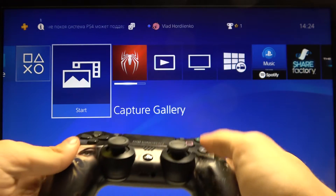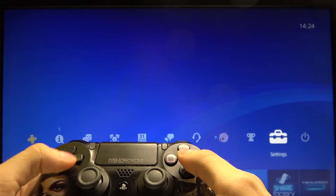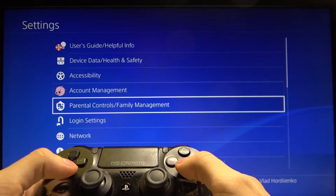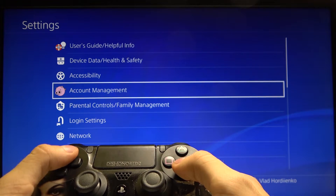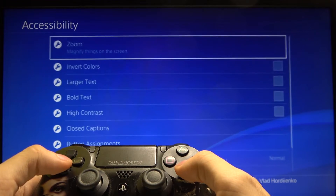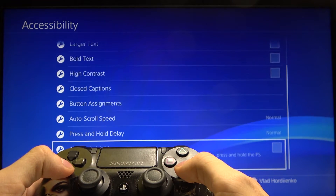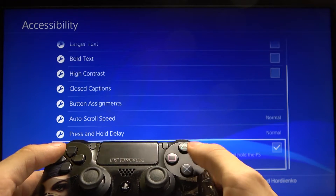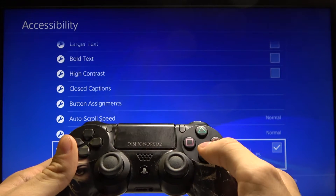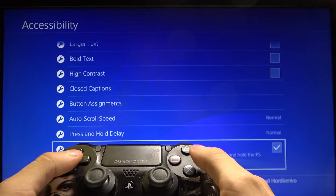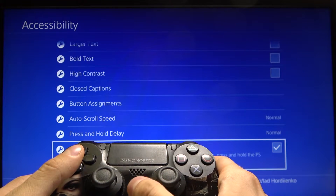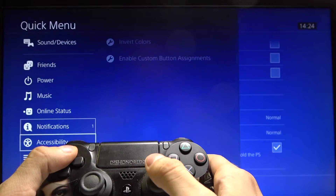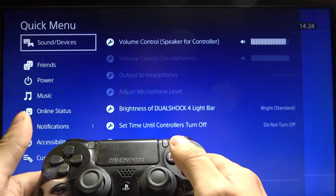First of all, go to Settings, then Accessibility, then Add to Quick Menu. Just press the X button, and now you can hold down the PS button and there you can see the quick menu.